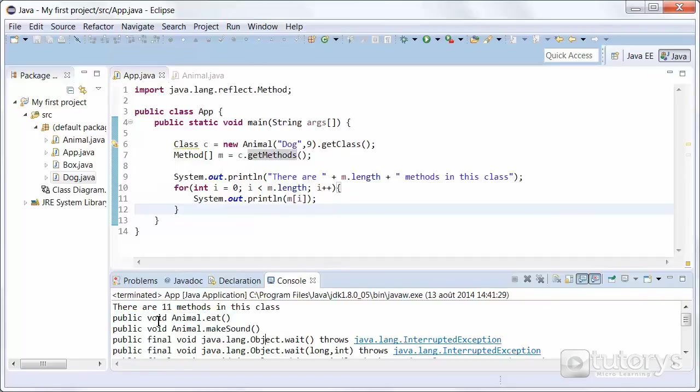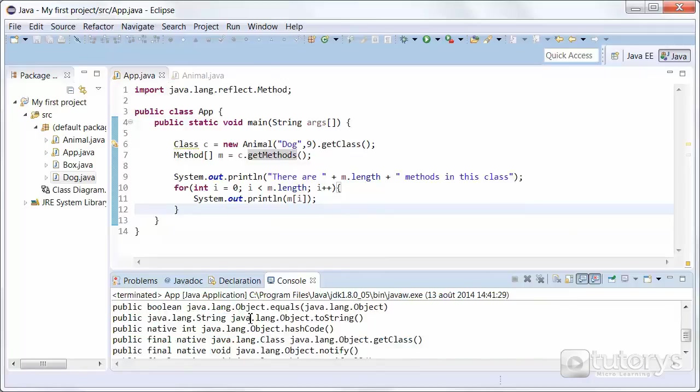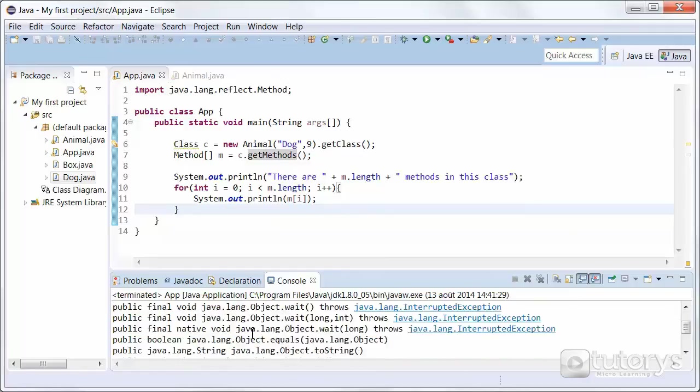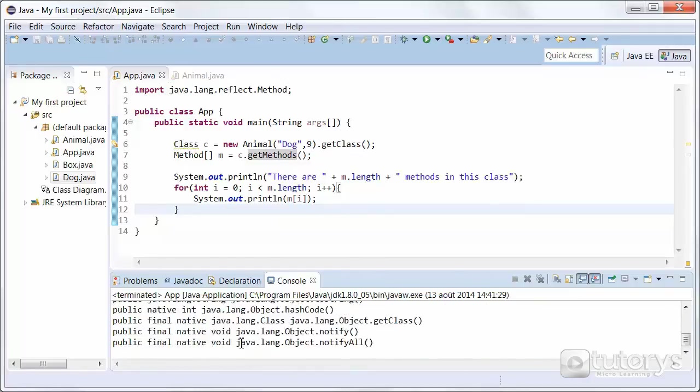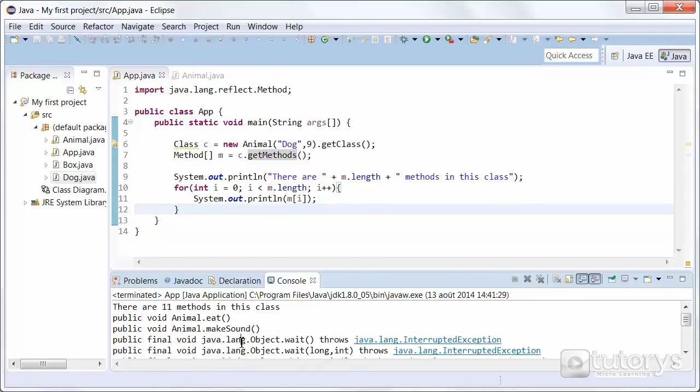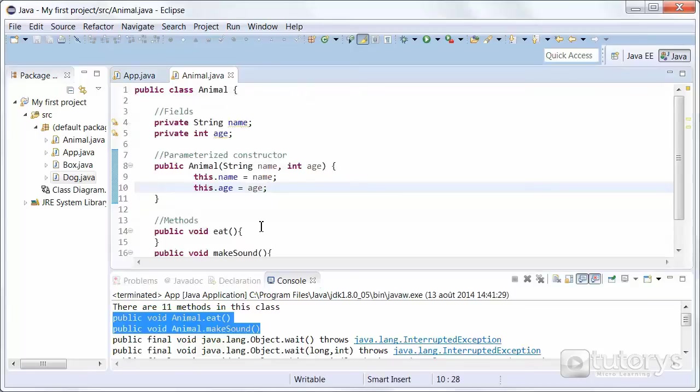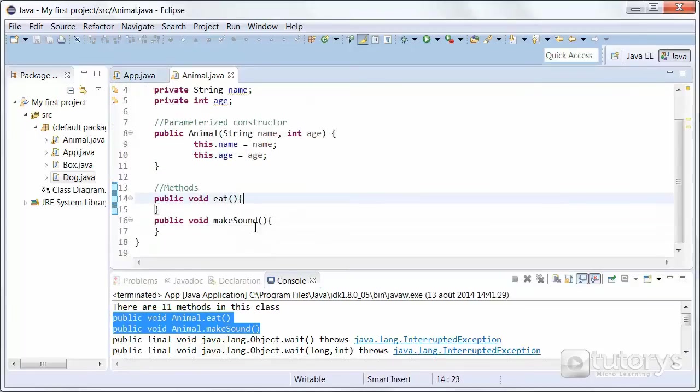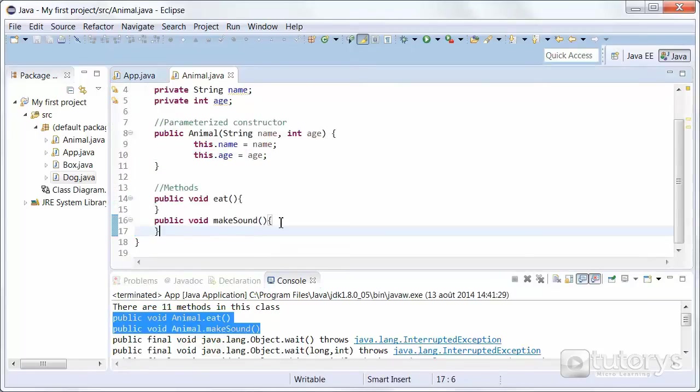So as you can see we have the methods that we created ourselves. And then we have the default methods of the class just underneath. So let's just check if these two methods are at least inside it. And as you can see, they are.